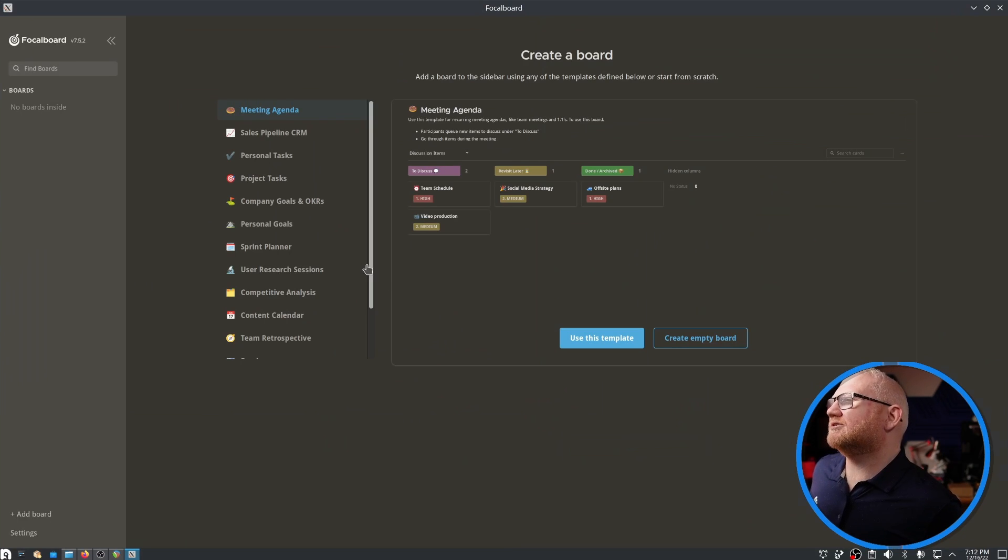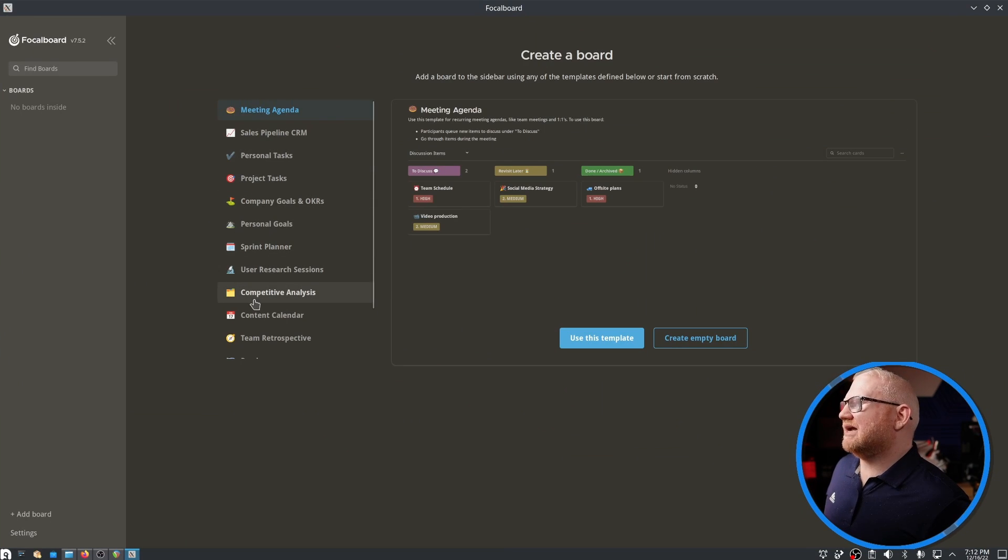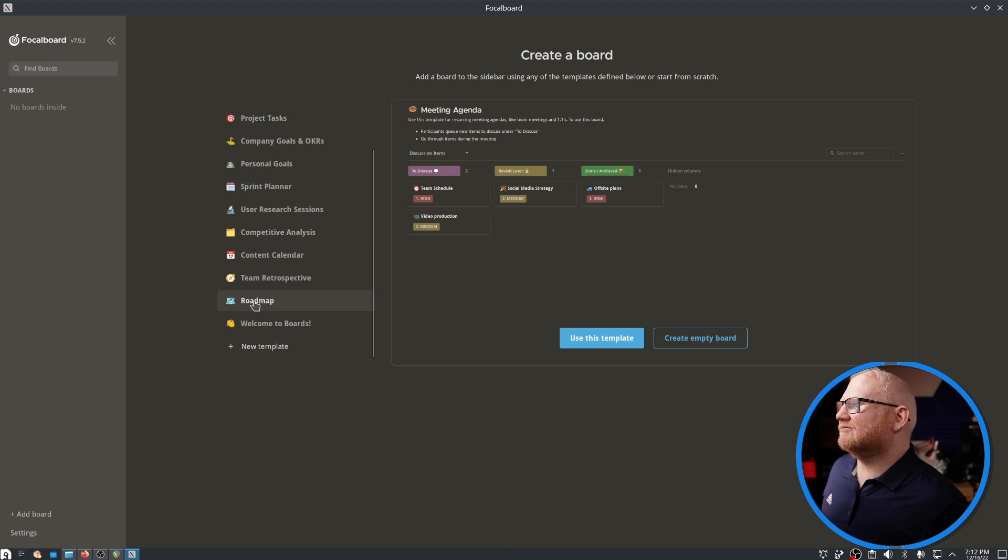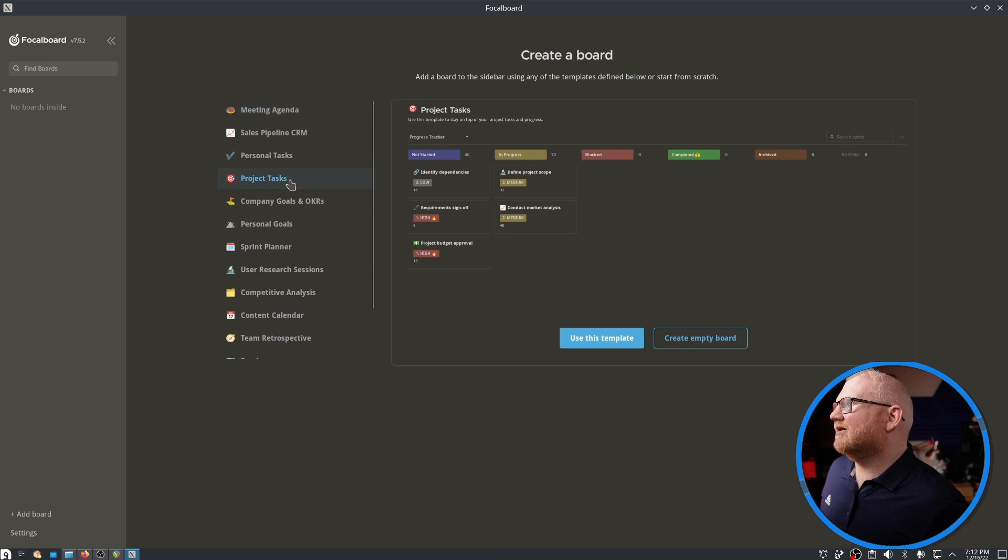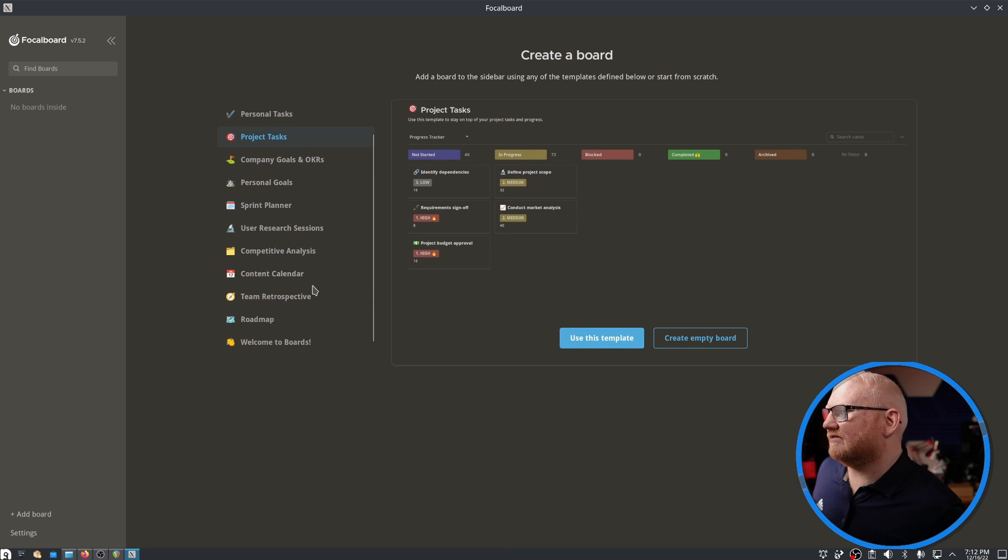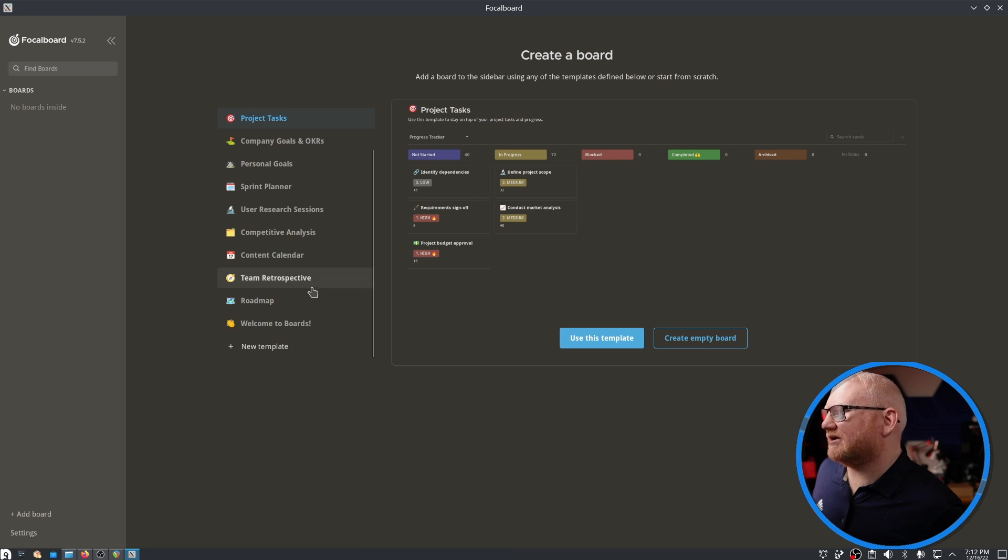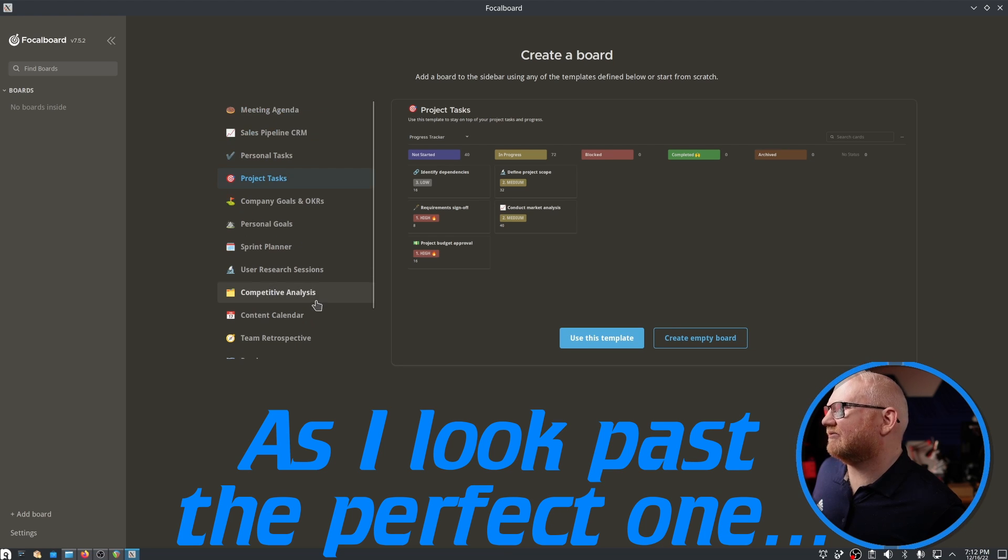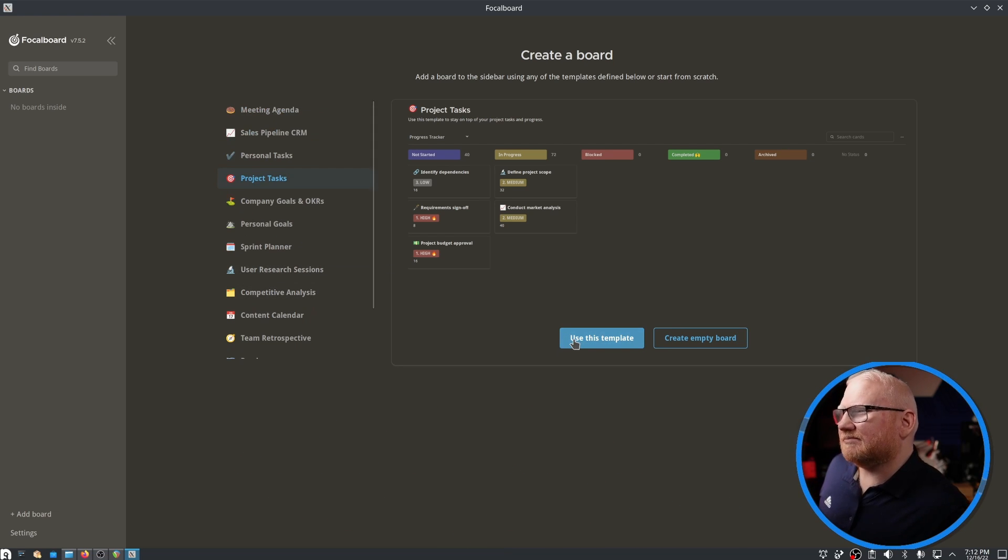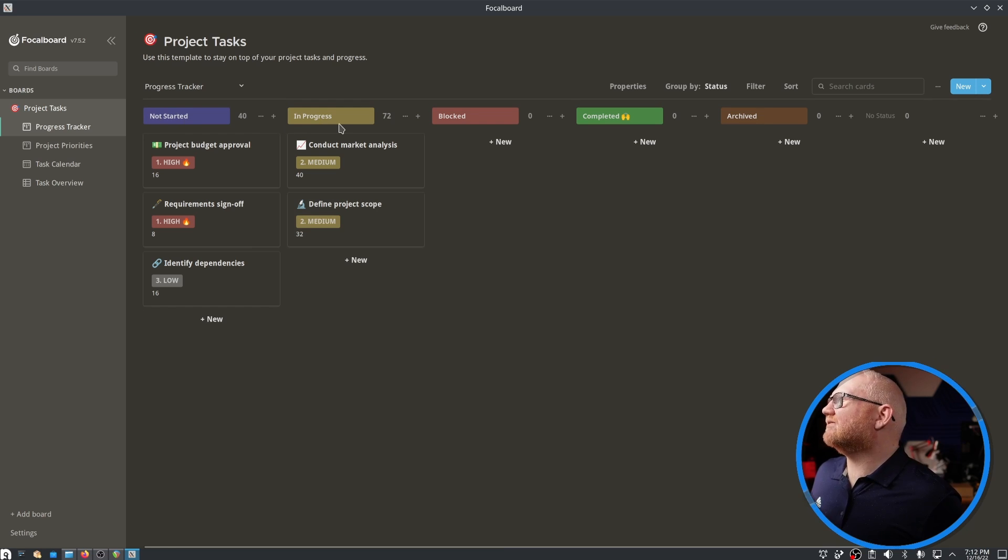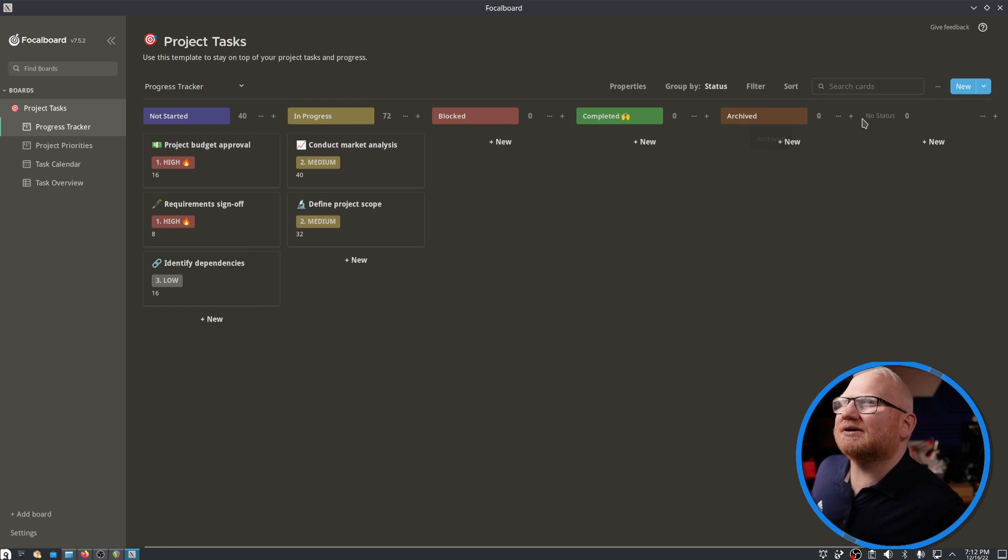First thing is going to be asking us to create a board. These are the types of templates you have by default. I'm going to create project tasks. Let's use this template. We have not sorted, in progress, blocked, completed, and archived.